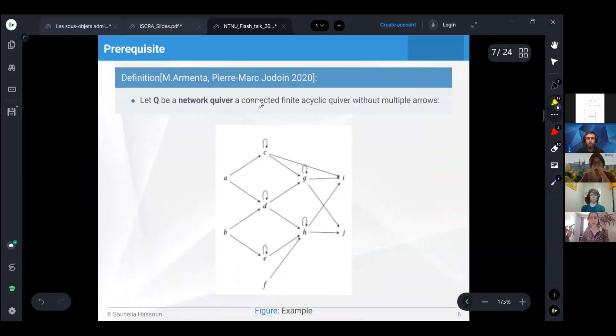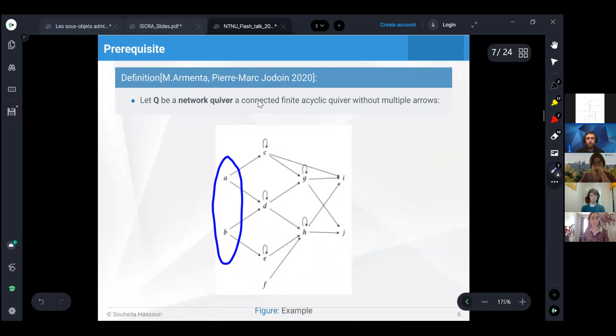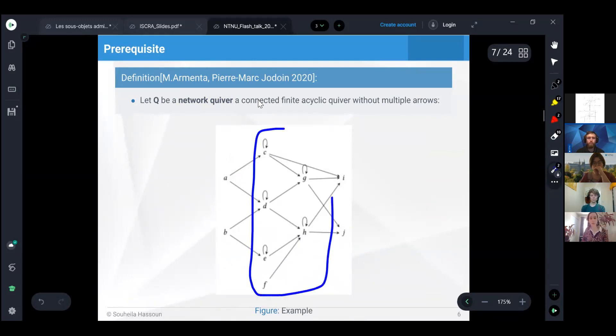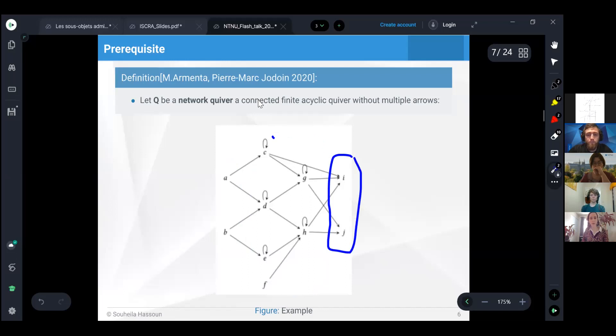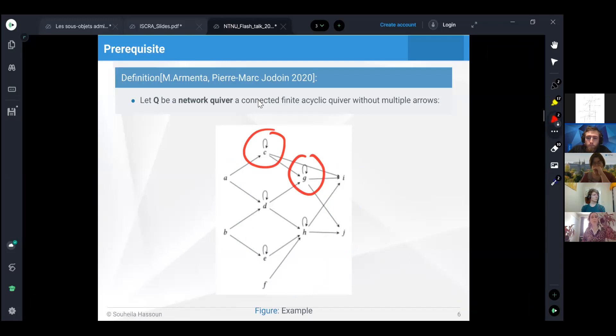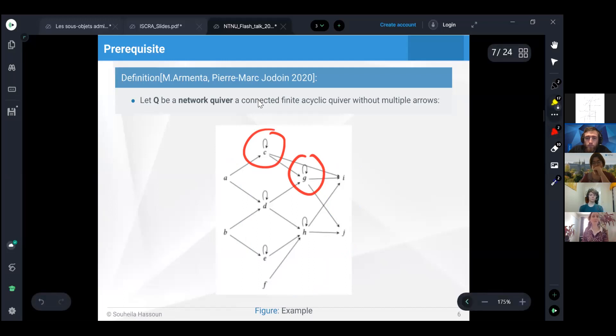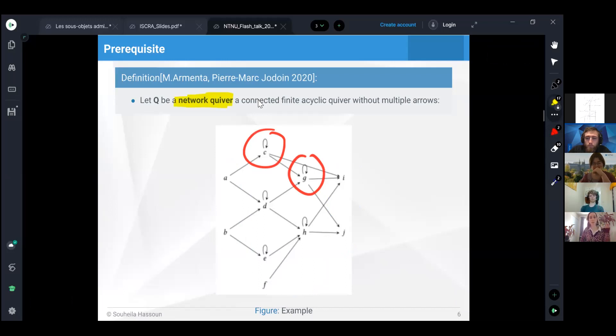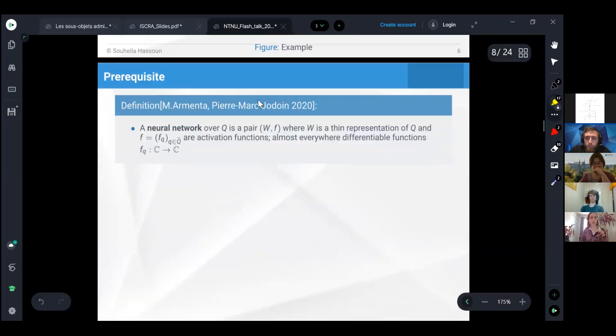As an example, as you can see here, we have this column which represents the input ones, we have the hidden ones, and we have the output column. The loops are only allowed on the hidden vertices. This example summarizes the technical conditions that define what we call network quiver, and we keep this in mind.